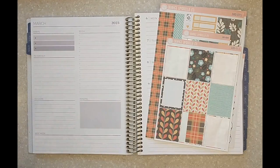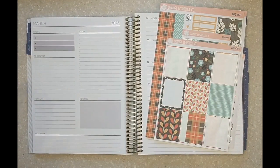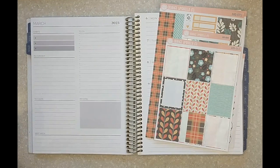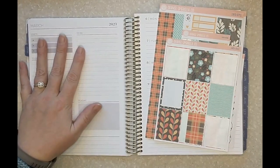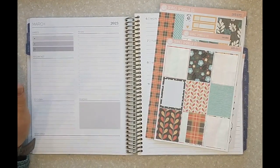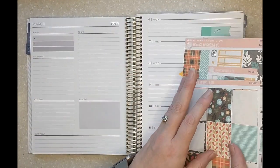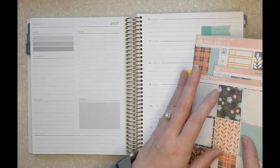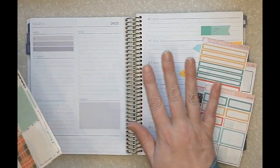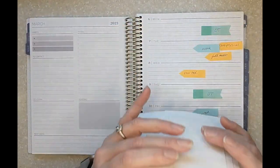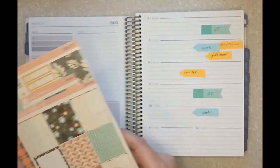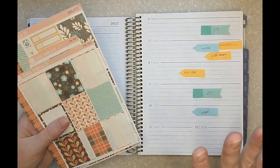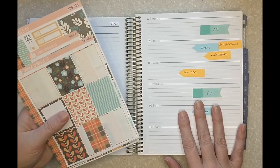Hi everybody, welcome back for another plan with me. I haven't done a tipsy plan with me in a while and we're gonna remedy that situation today. So let's start with the kit and then we'll go into the backstory.